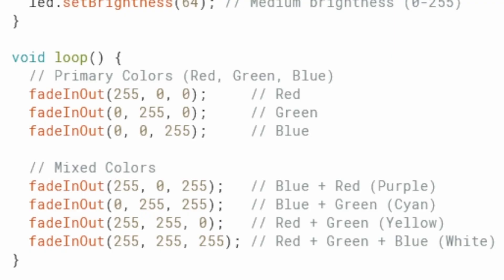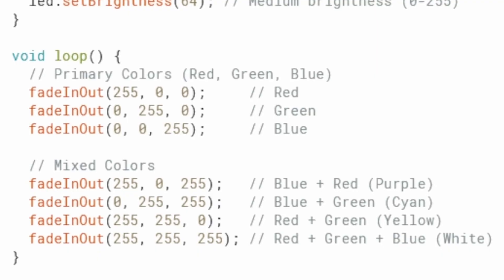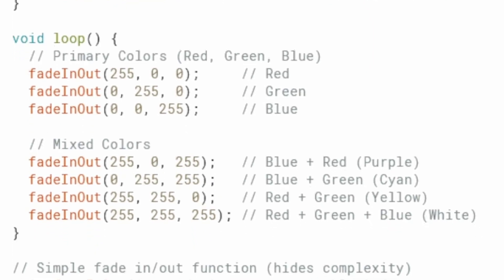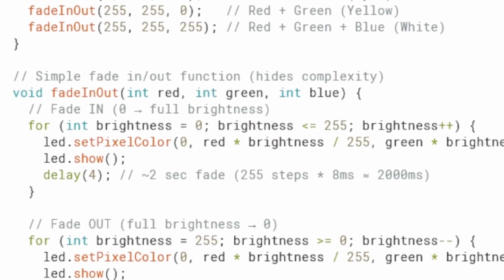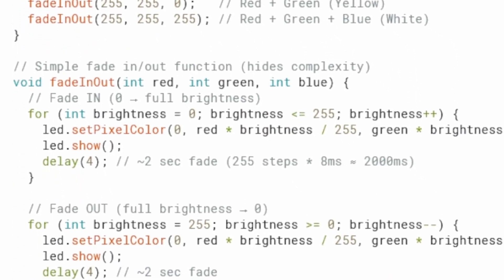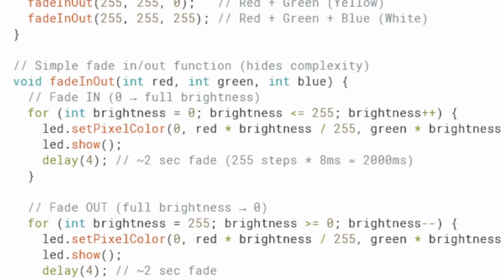After all the colors are displayed with fade-in and fade-out effects, the loop repeats from the beginning. This creates a continuous and smooth color cycle animation unless you unplug your Arduino. By wrapping everything in the calls to the fadeInOut function, we keep the code simple, readable and focused. Perfect for beginners learning how to work with RGB LEDs.